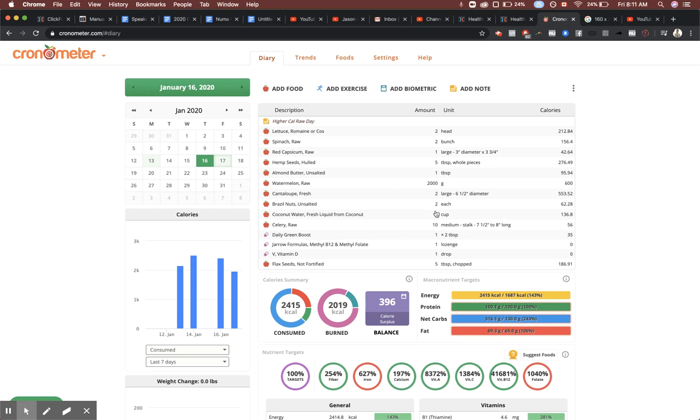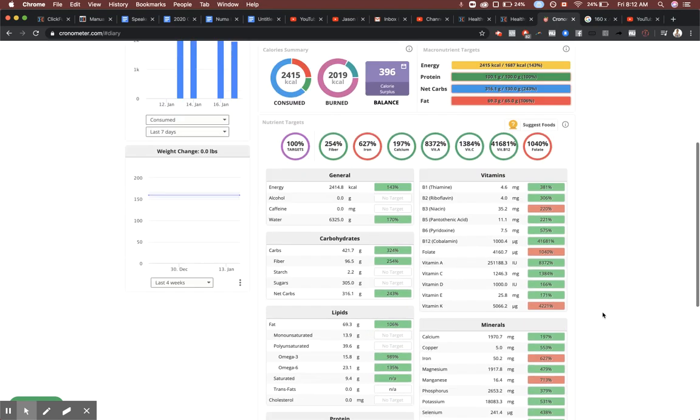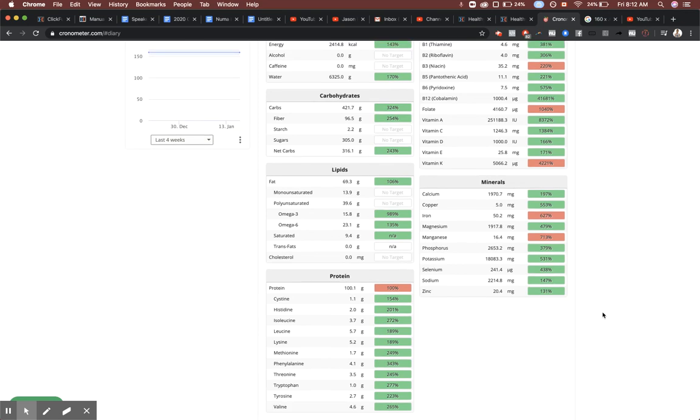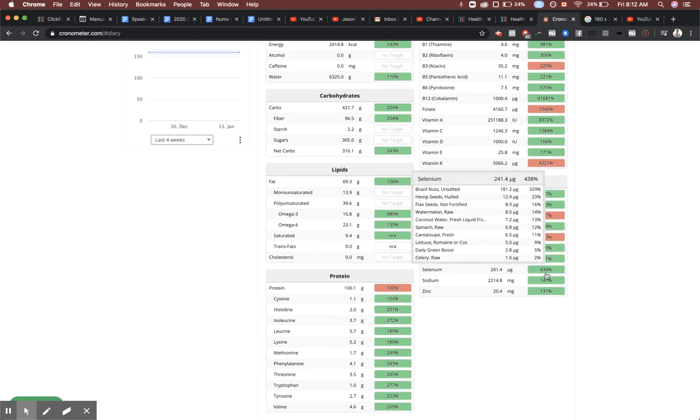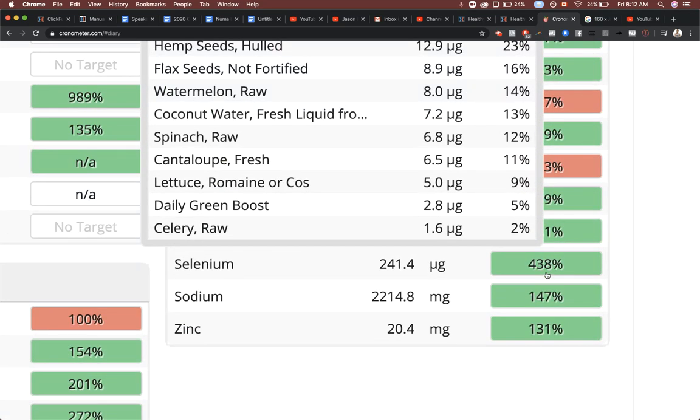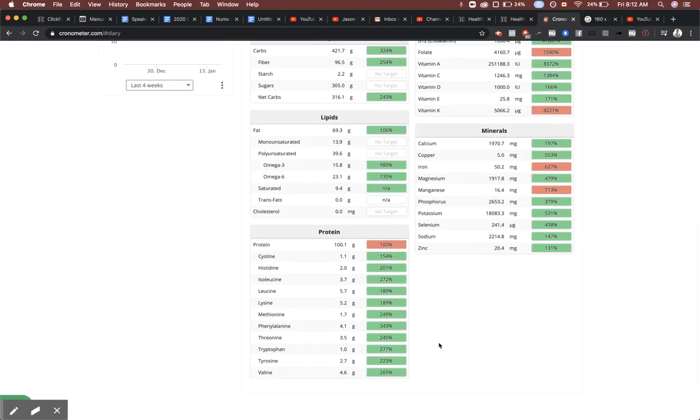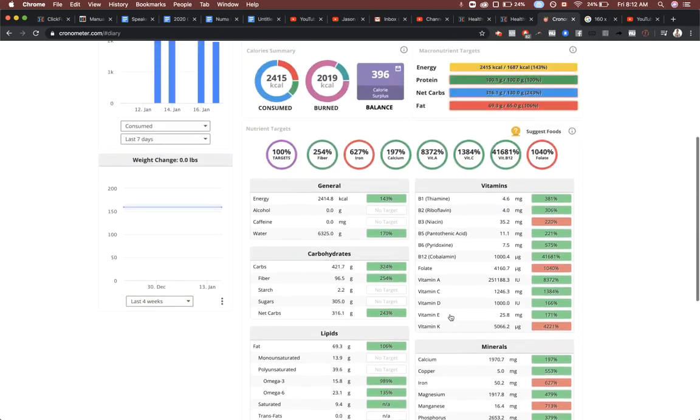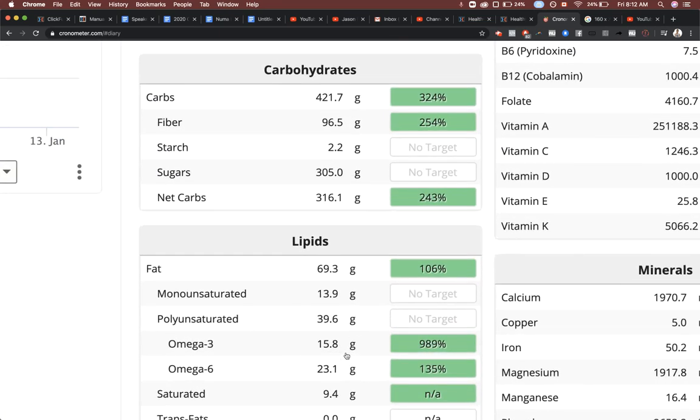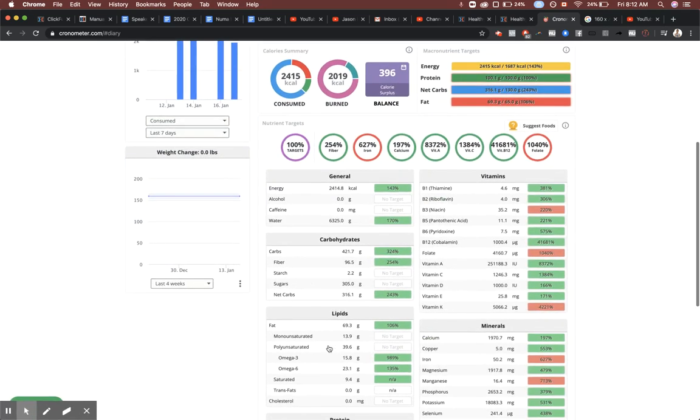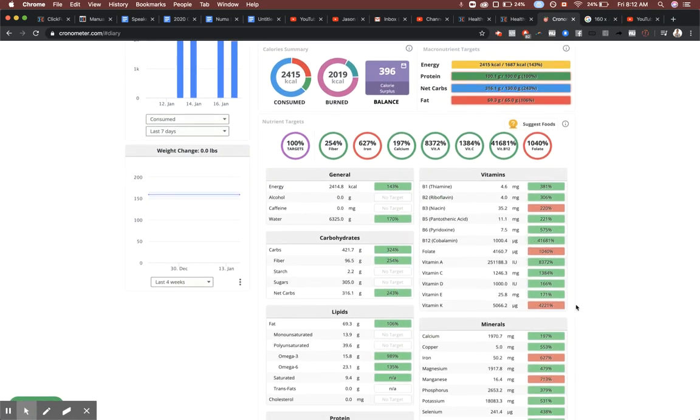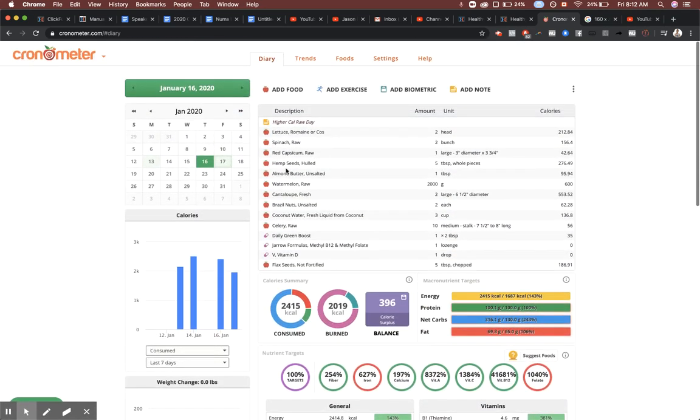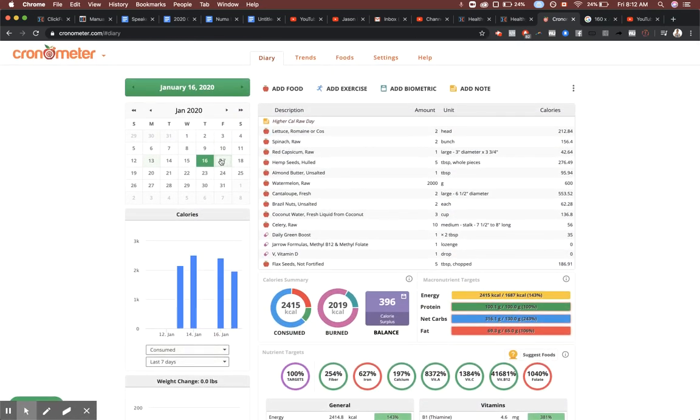Two brazil nuts, three cups of coconut water, ten stalks of celery, five tablespoons of flaxseed, and then of course the Daily Green Boost, B12 and vitamin D supplement. Again comes up to a perfect day. Look at all that selenium - 438%. The proteins are all fantastic. The omega-3 to 6 ratio is amazing - 15 grams of omega-3, that's beautiful. Nice to see no deficiencies happening here.